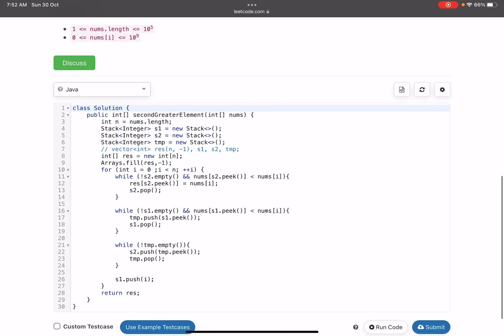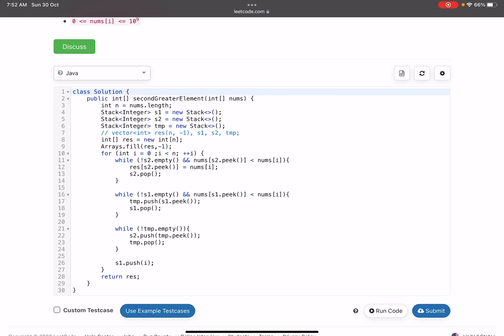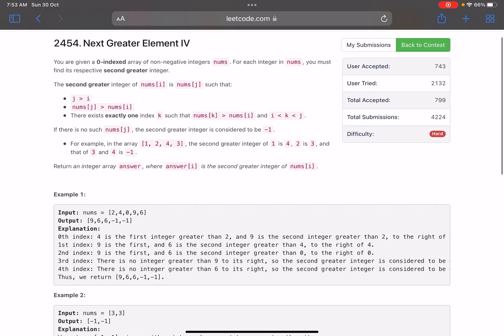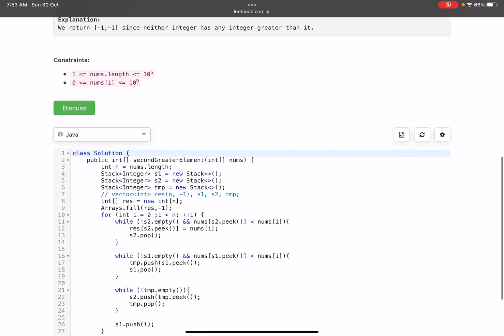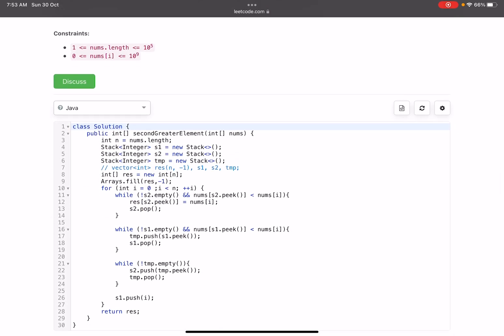Regarding time complexity: every element is pushed at most once in s1 or s2, so the time complexity is O(n). Space complexity is also O(n) since the total space across all three stacks combined is O(n). I hope you learned something new from this video. Do support it by giving a thumbs up, subscribe to the channel, and if you have any queries do mention them in the comments — I'll be happy to respond. Thank you, take care, bye.